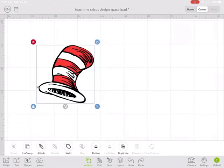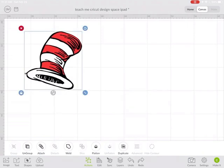So I hope that helped you to understand how to find an image on the internet that you downloaded, clean it up in Design Space, and then use Duplicate and Contour to make multiple colored layers, and then layer that image together for your cutting. Make sure you subscribe because I have a whole bunch more Cricut Design Space for the iPad videos planned, and you don't want to miss them. Thank you.